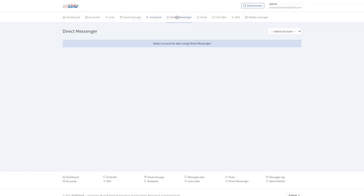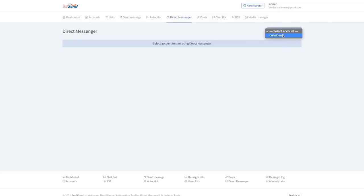You don't need to access Instagram anymore from your device or from your browser. You can directly do it from ProfitSend and you can chat with all of your subscribers right here.